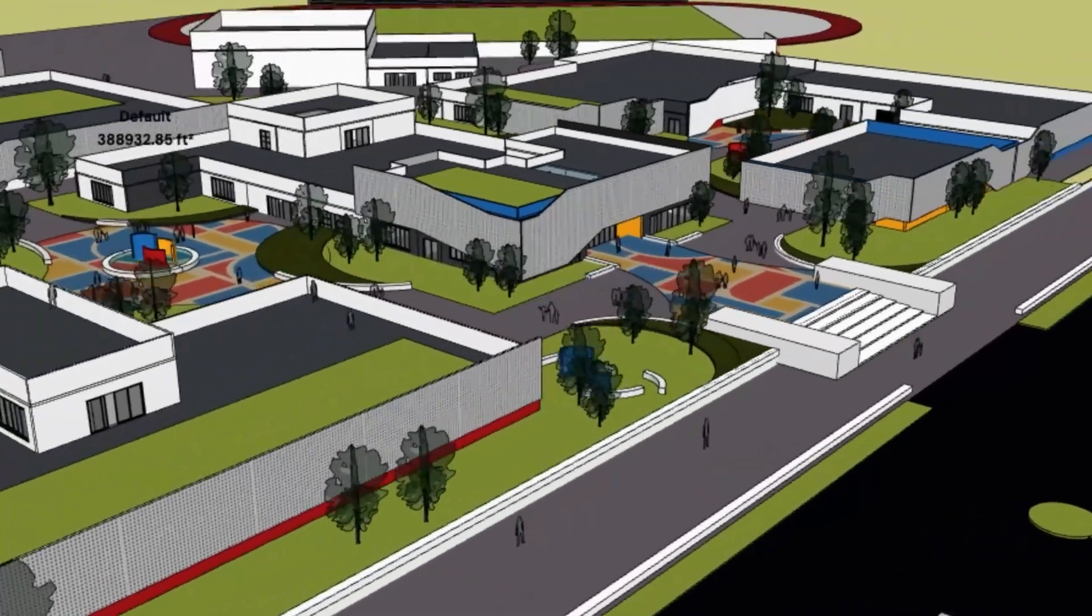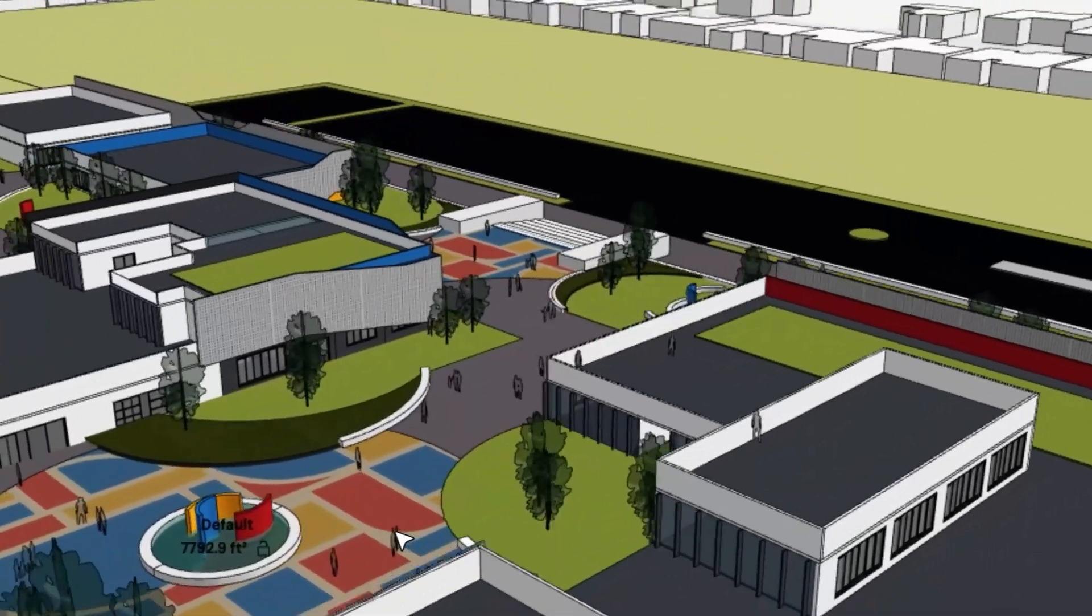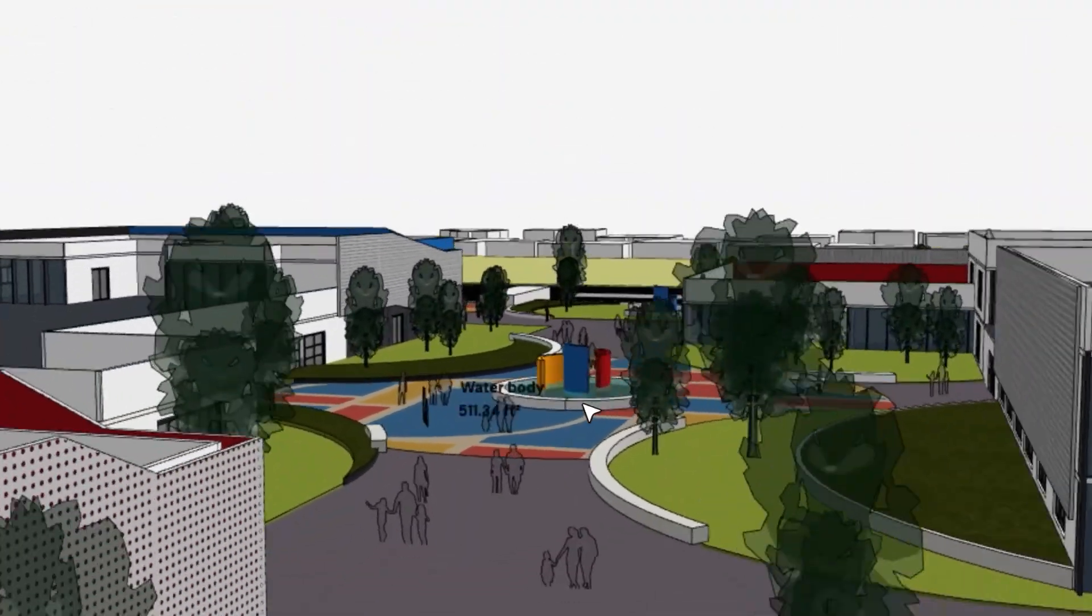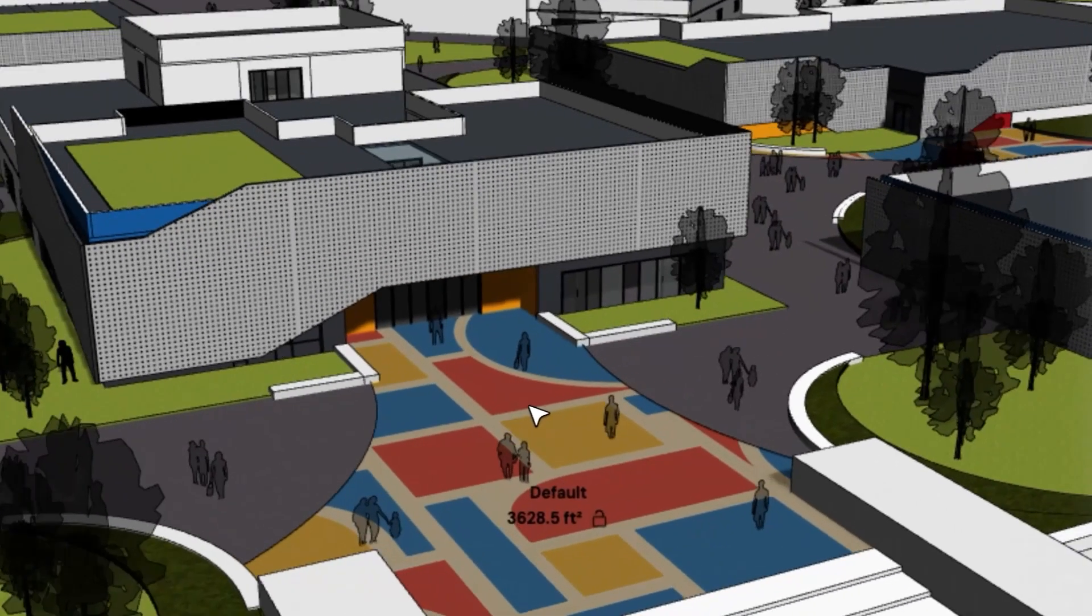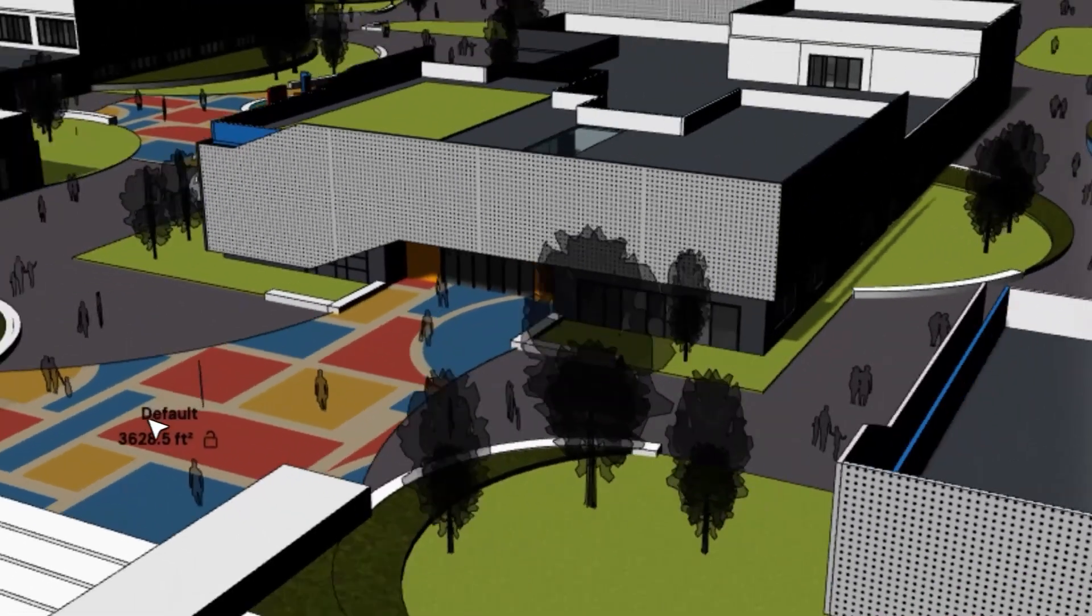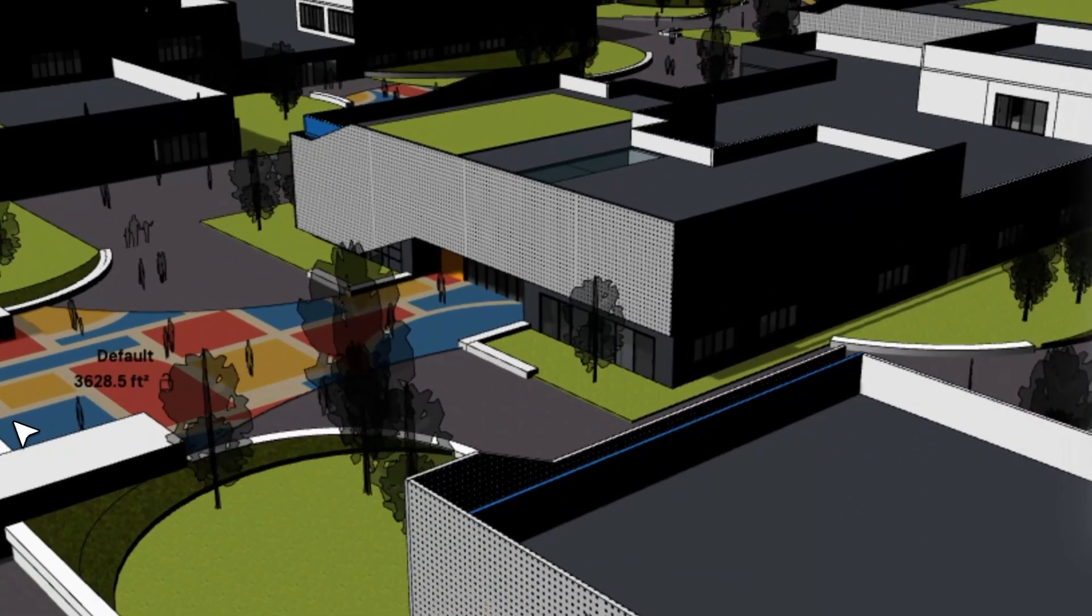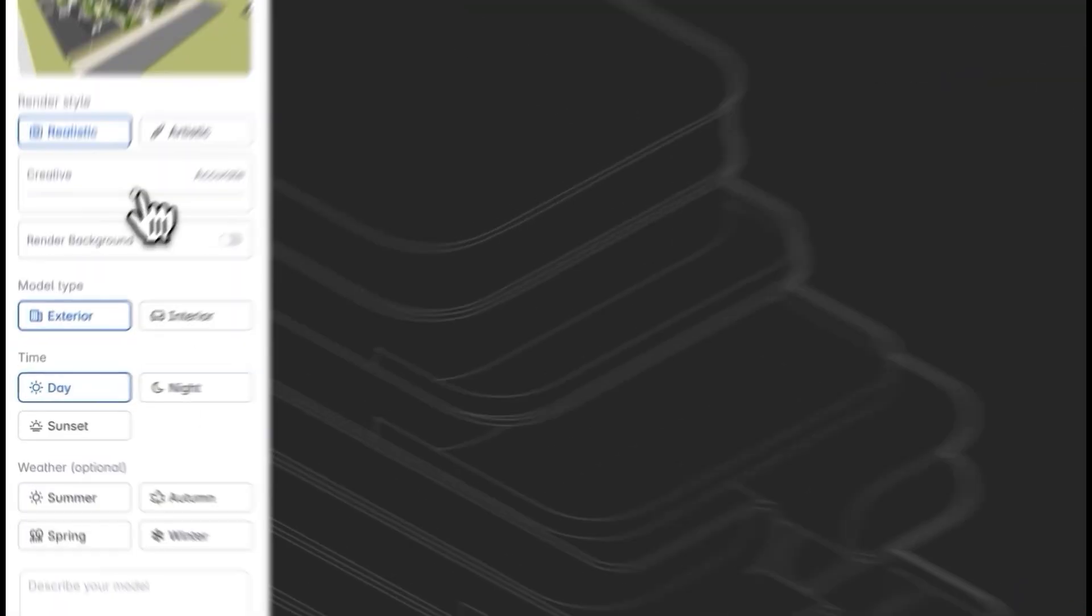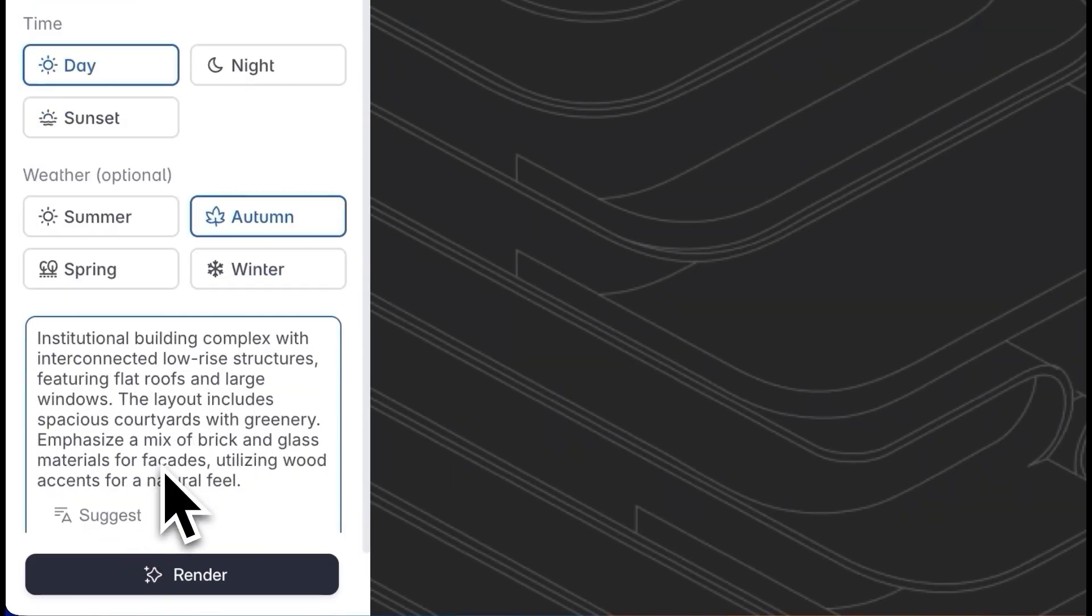This is what the model looks like when it's complete. The shadows feature makes the materials look a bit more realistic, but I'll also render a few views for presentation. While rendering, I'll set it to more accurate, autumn, and daytime. I'll cross-check the suggested prompt and click render.